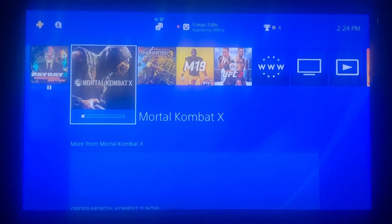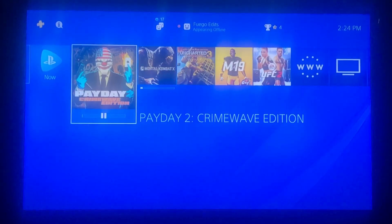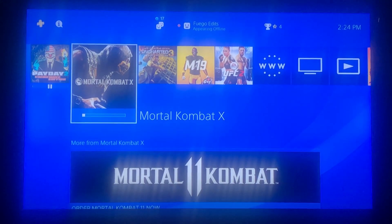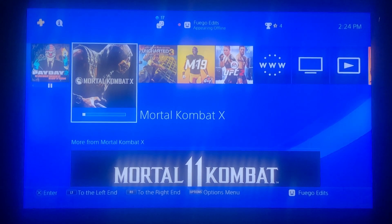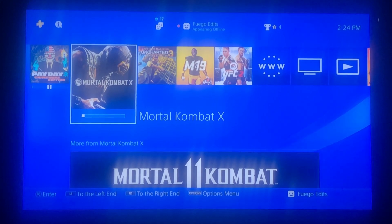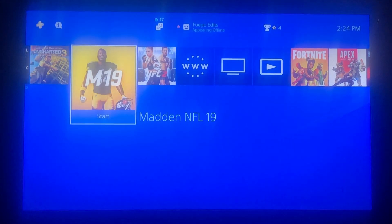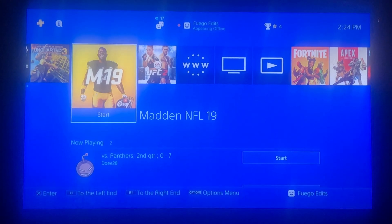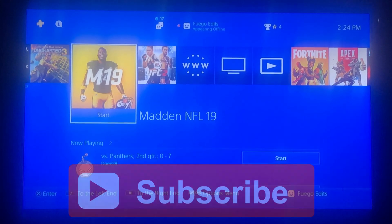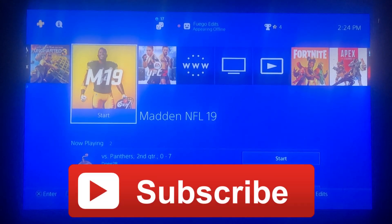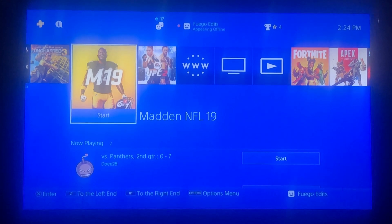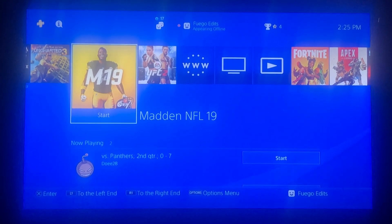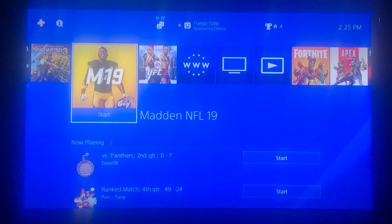If you'd like to get free PlayStation 4 games, make sure you check out the video in the top right — click on that and it'll send you to a video about getting free PlayStation games. I hope you enjoyed this video. Make sure you drop a like and subscribe if you haven't already, and we'll be back with more.